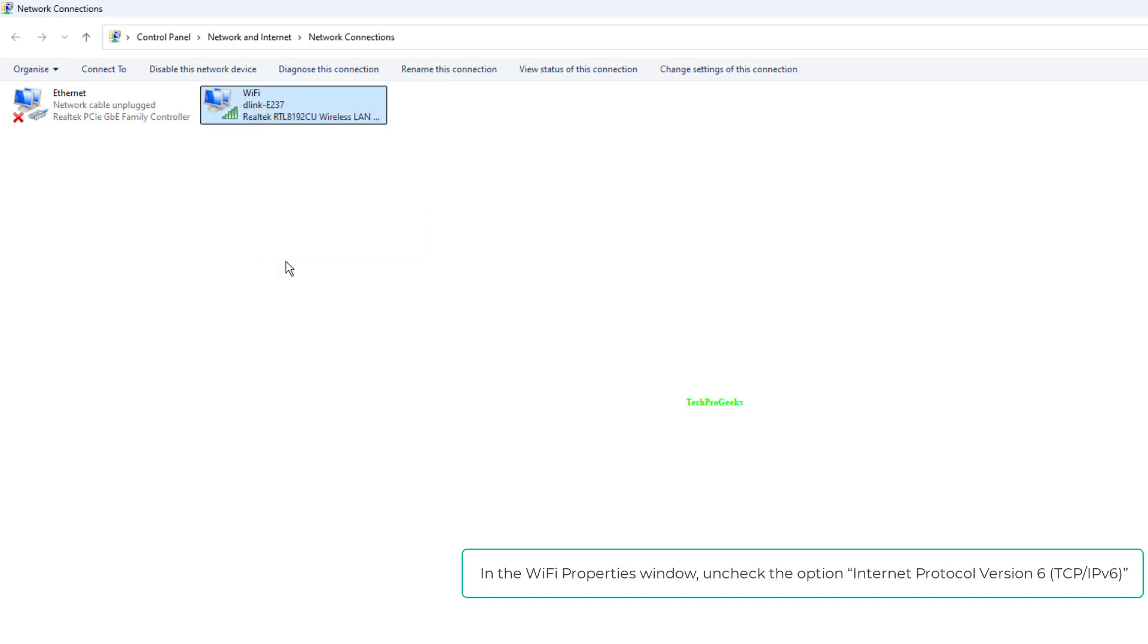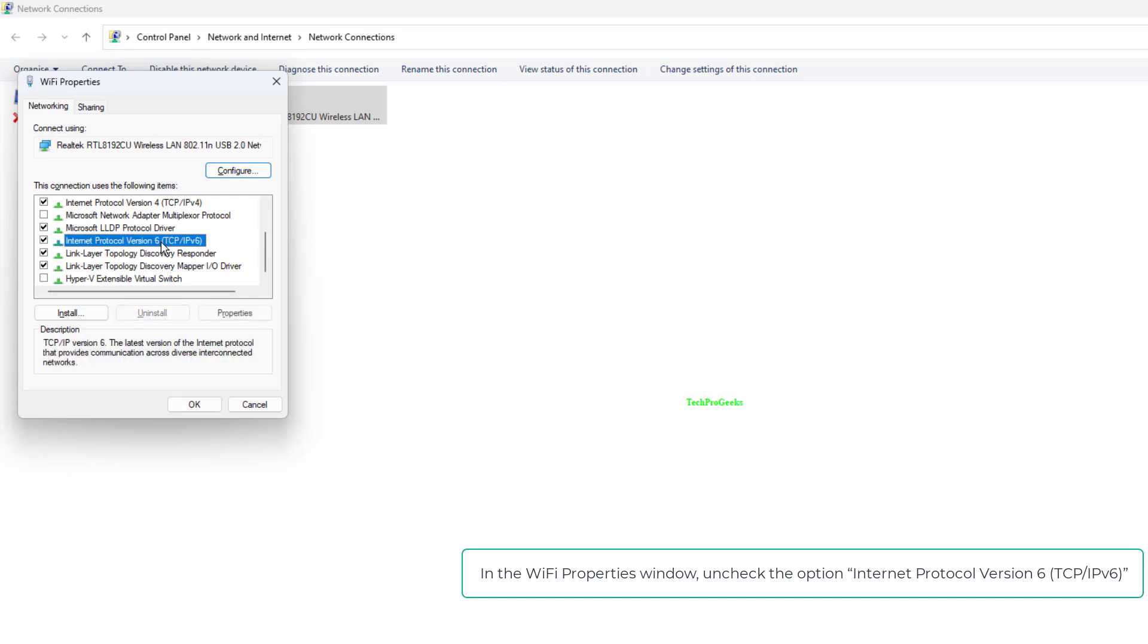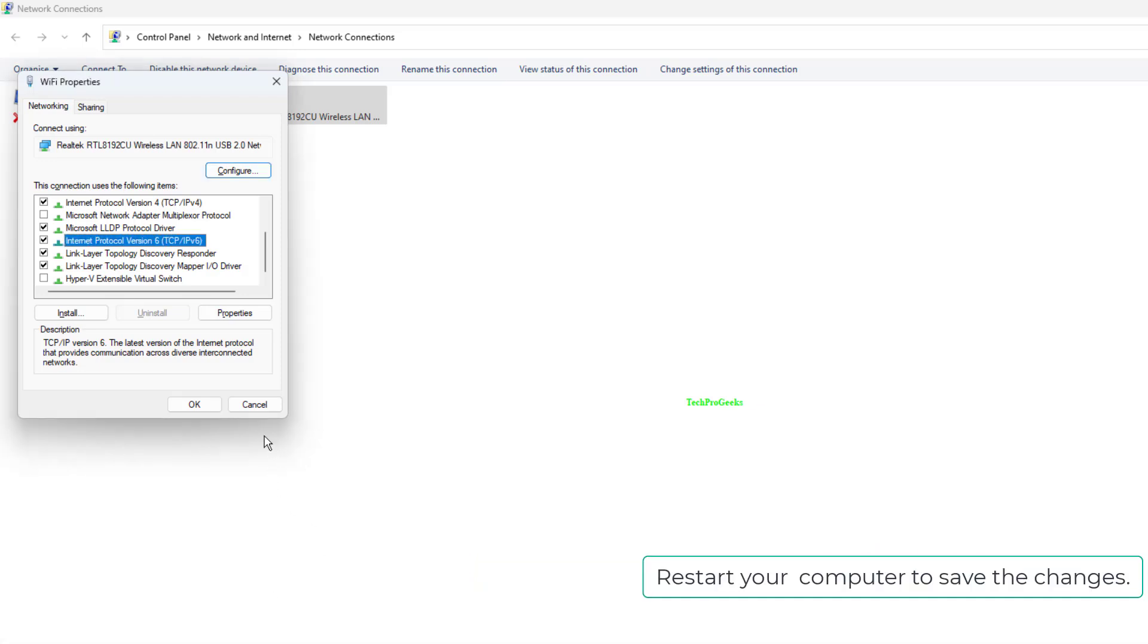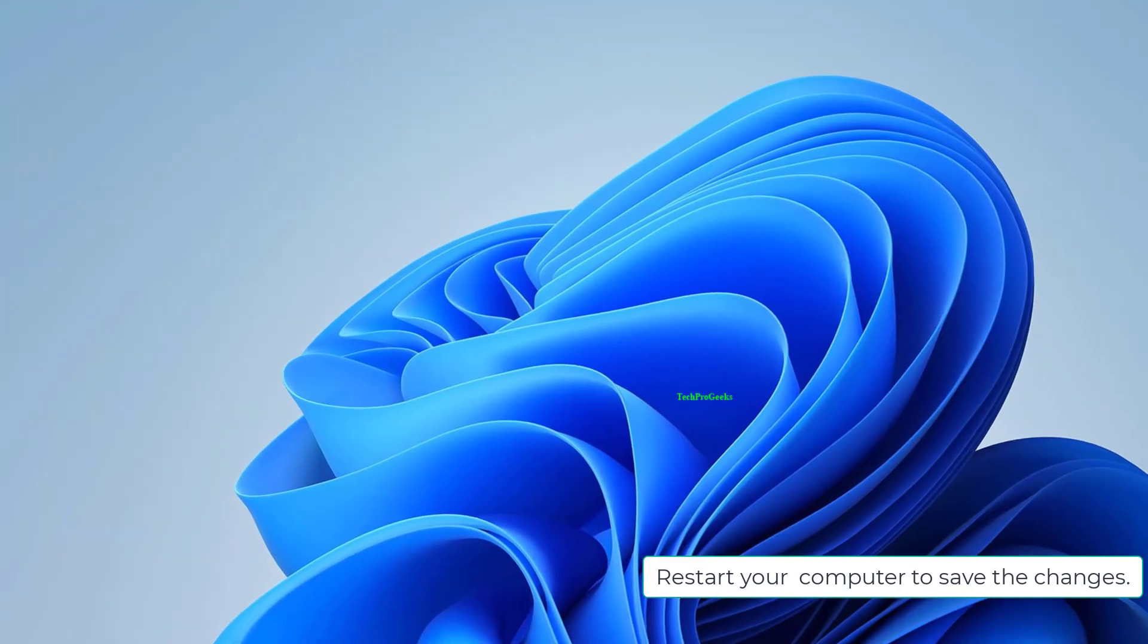In the Wi-Fi Properties window, uncheck the option Internet Protocol Version 6 (TCP/IPv6). Then click on OK. Restart your computer to save the changes.